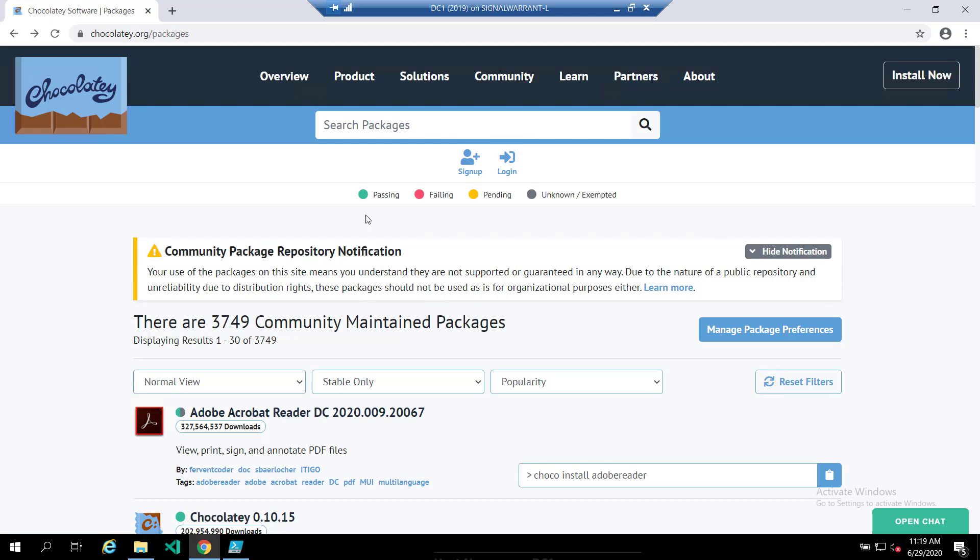These are not necessarily official packages from vendors. So if you're using this in a production environment, first of all, I don't necessarily recommend that. But secondarily, be careful what you're downloading if you're using this in a production environment.